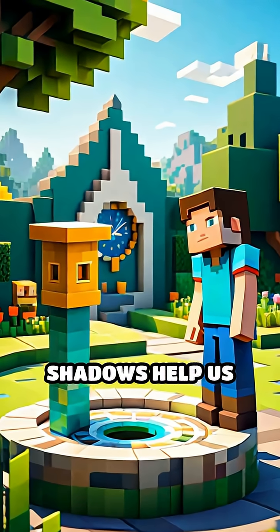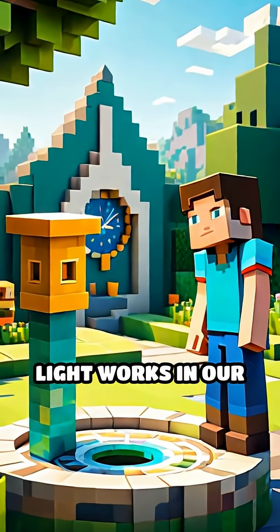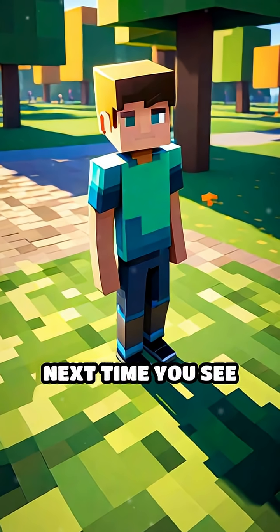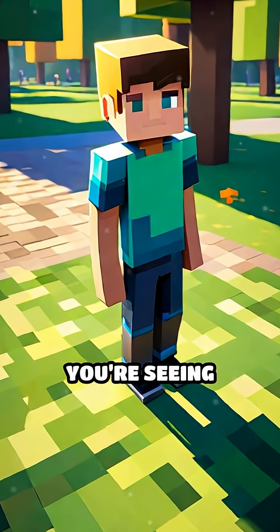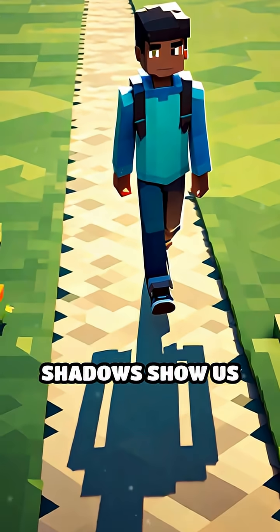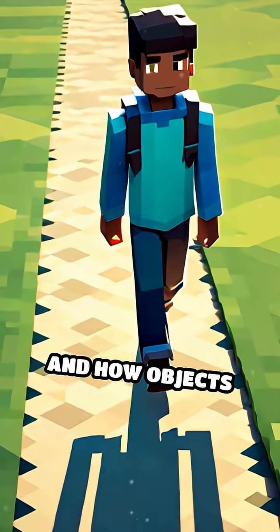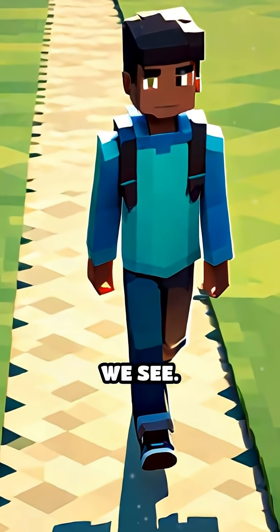Shadows help us tell the time and understand how light works in our world. Next time you see your shadow, remember, you're seeing science in action. Shadows show us how light travels and how objects can change what we see.